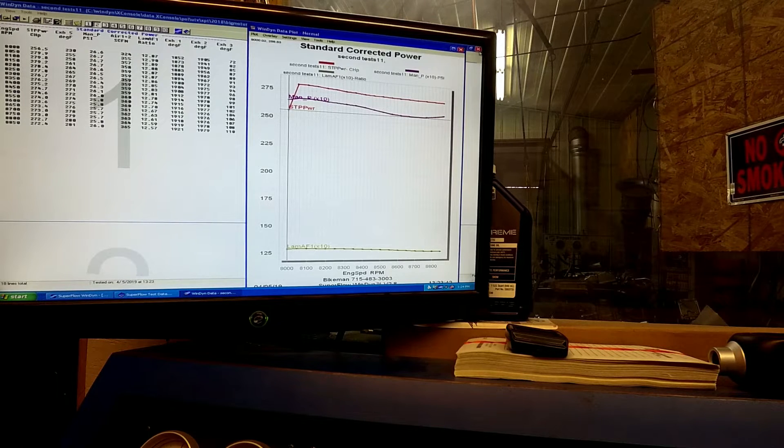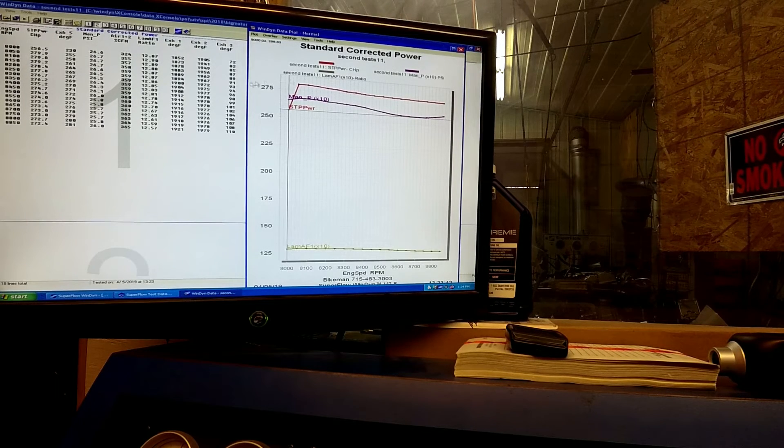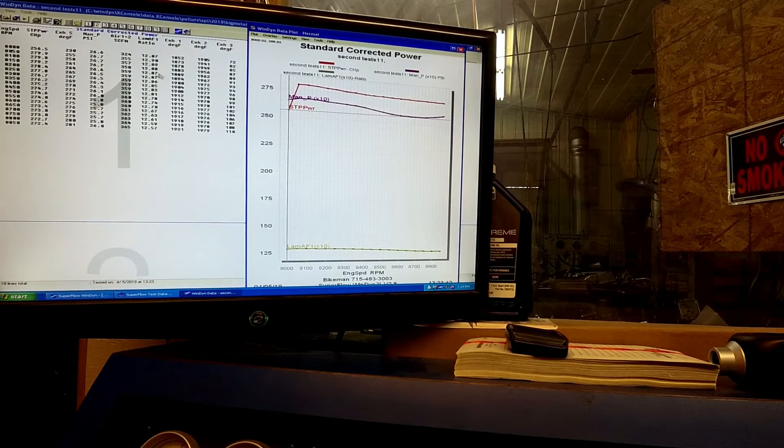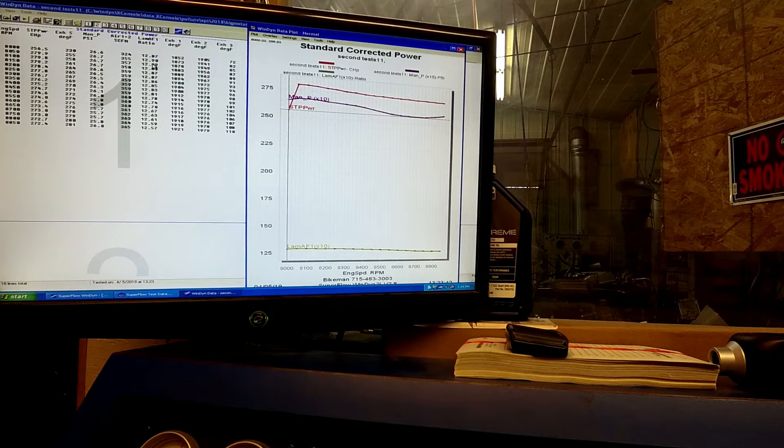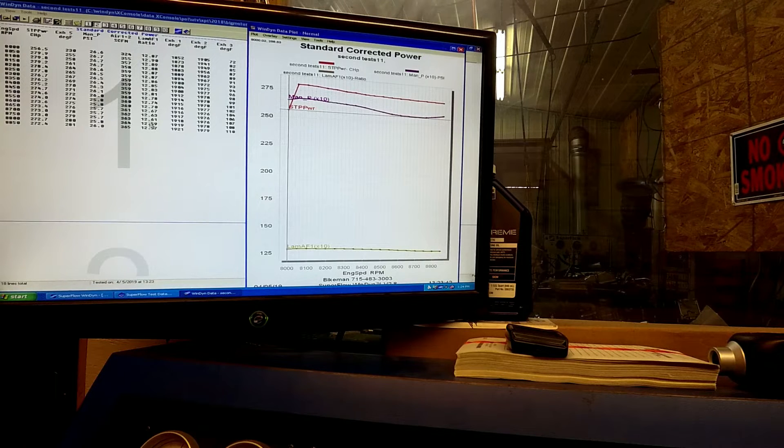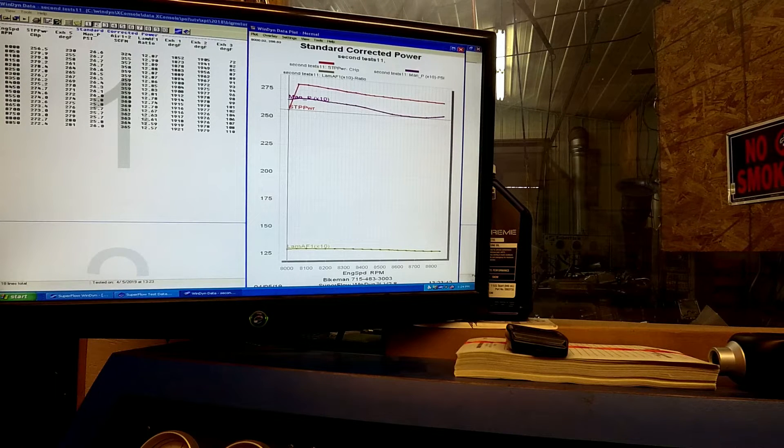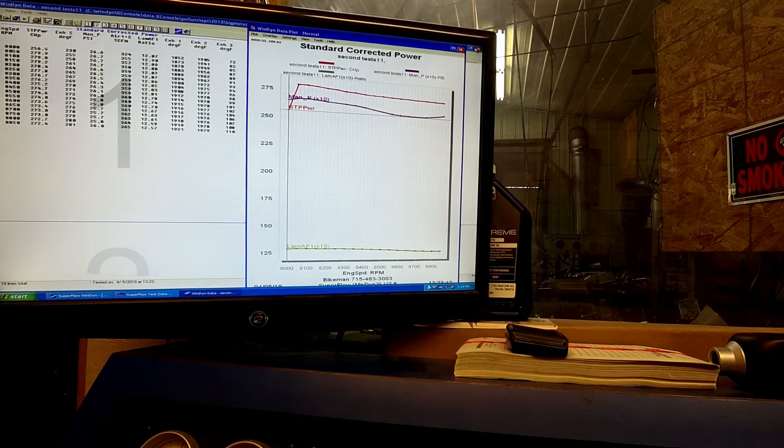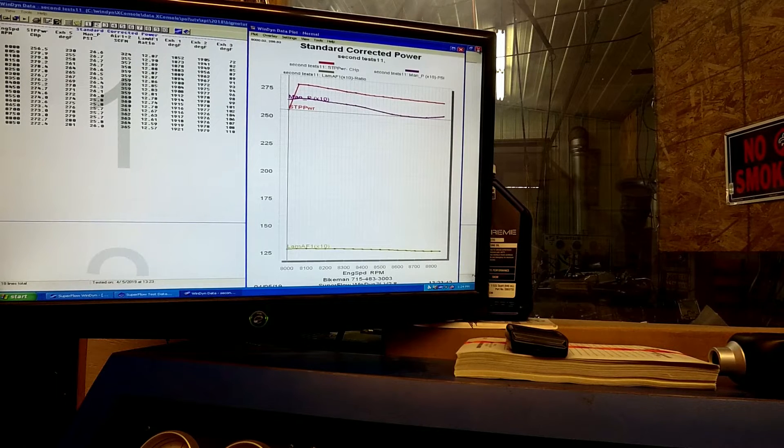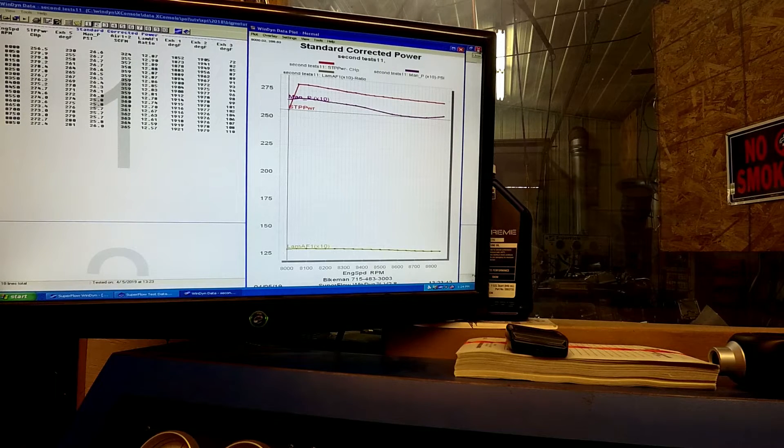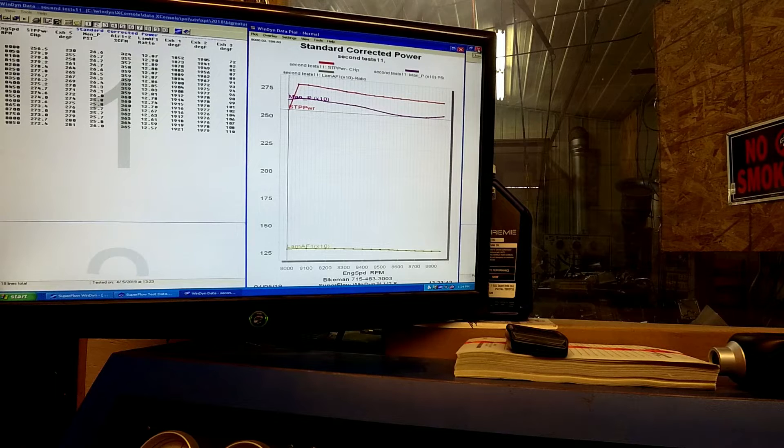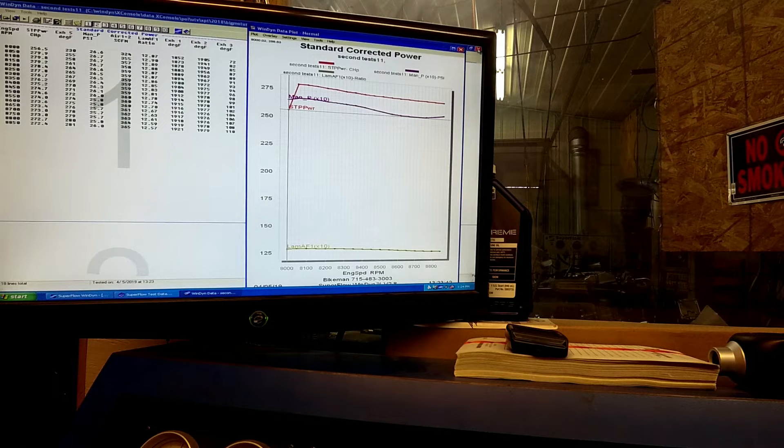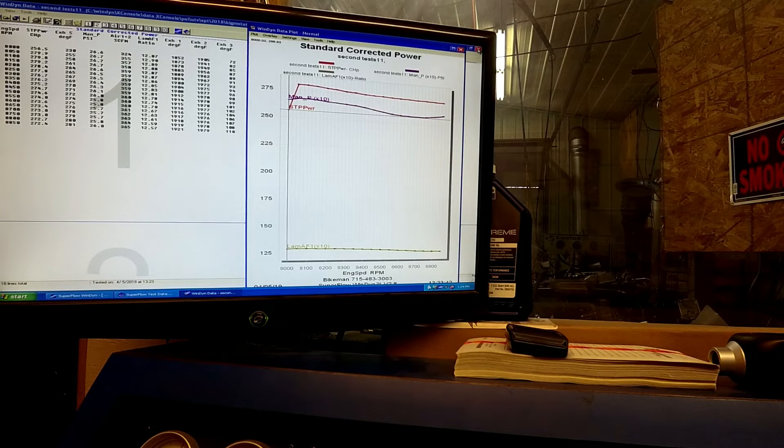I can show you that our AFRs are stable. This is a race gas tune. We're running at 12.8 to 12.6 right in there. We do take all of our tunes to the torture test just to make sure everything is stable and solid.